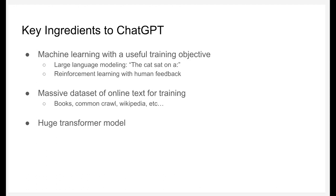It's a machine learning based approach and it uses what's called large language modeling, which given a sequence of words will predict the next word that has the highest probability to follow. So given the string 'the cat sat on a,' the next most likely word would be 'mat.' It also learns from human feedback — given two responses to the same prompt, a human preference for which one is better will also be used for its learning. It uses a massive dataset of online text for training and it's built on a huge transformer model.